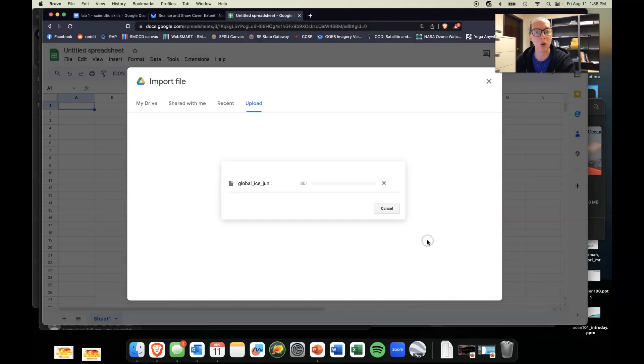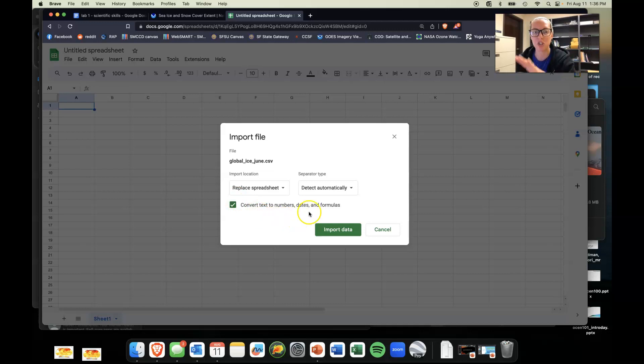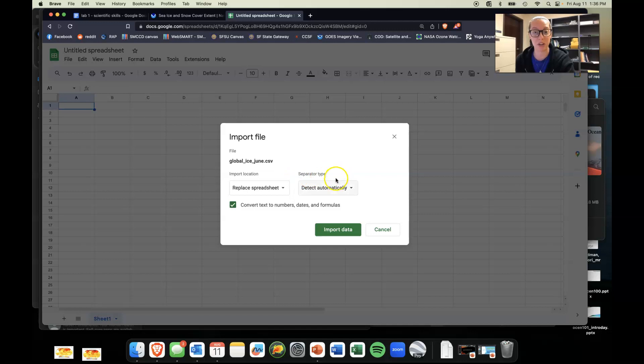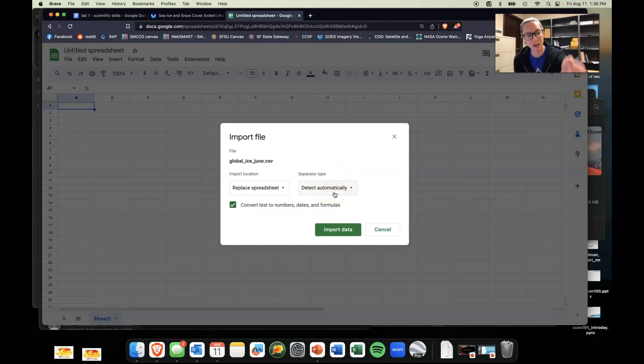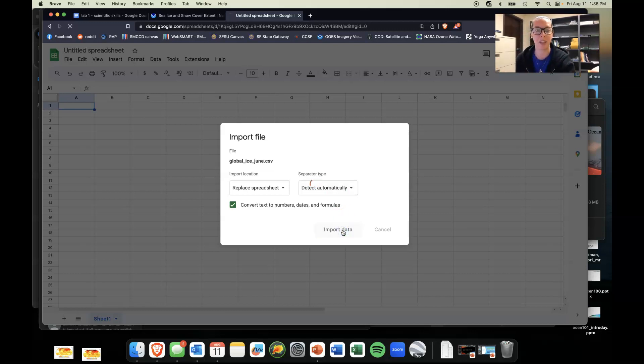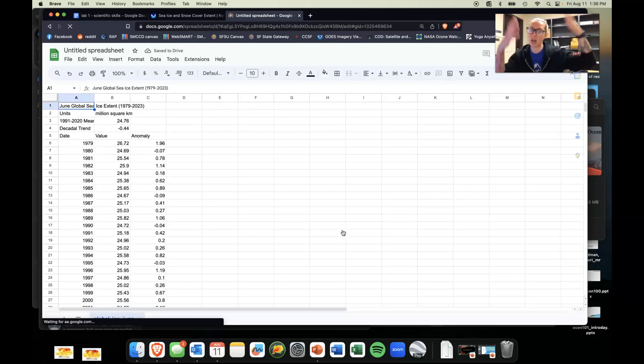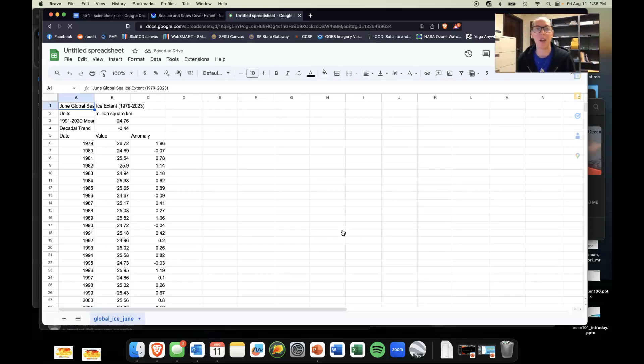I'm just going to do Open. It's going to read the file. Everything else you can pretty much keep as it is. You can replace the spreadsheet and separator type—detect automatically. Because it's a comma separated value file, this will work quite nicely. So you'll just import the data and voila, there she is.